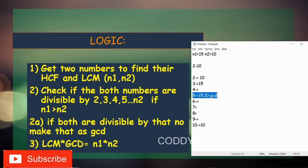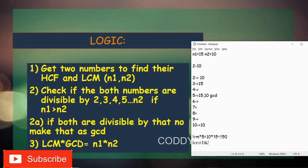To find the LCM, we use the formula: LCM × HCF = product of the two numbers. We know HCF is 5, and the product of 10 and 15 is 150, so LCM = 150 ÷ 5 = 30. In summary: get two numbers, loop from 2 to the smaller number, store the last common divisor as GCD, then apply the formula to find LCM.